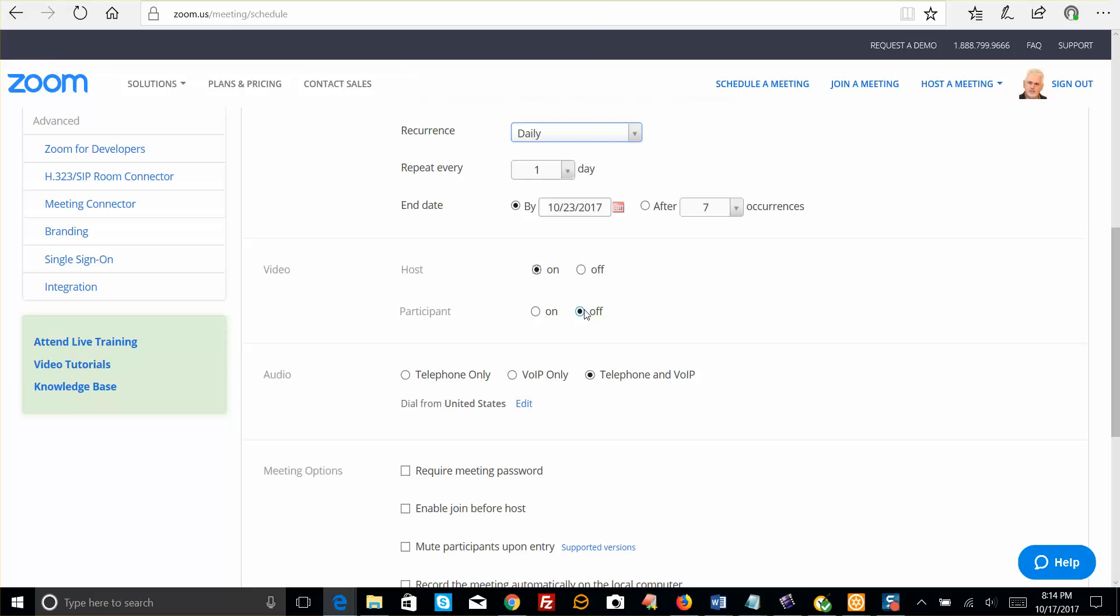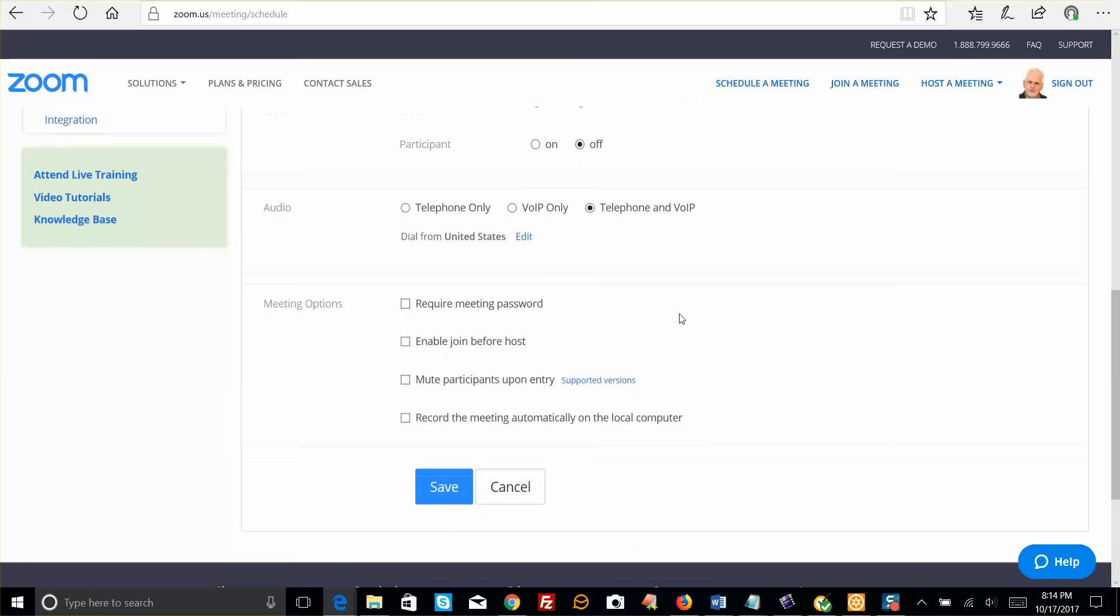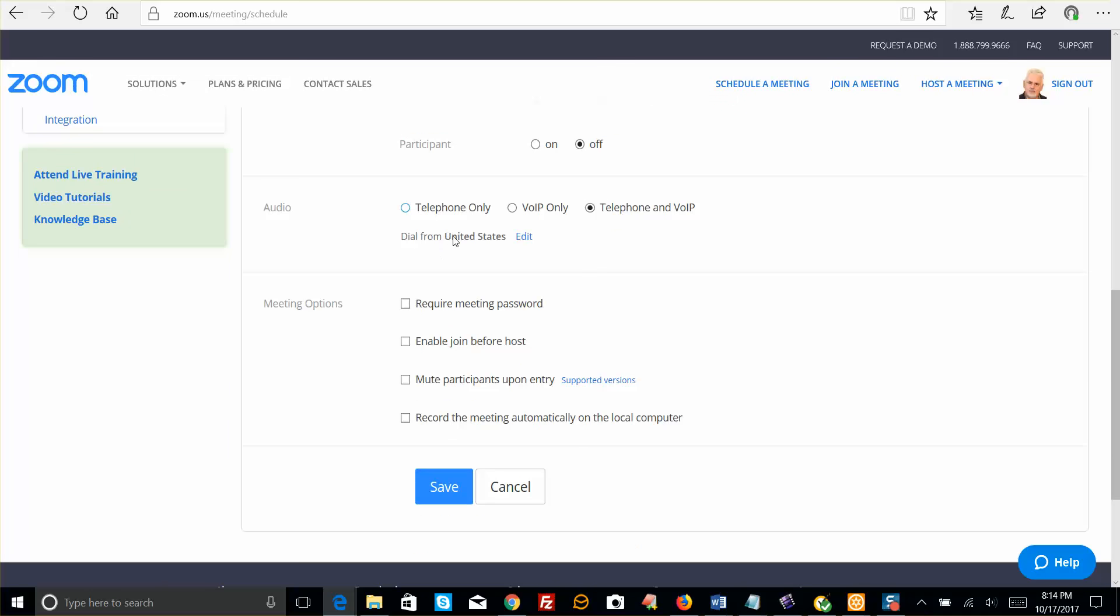So just check this participant off, complete the rest of this information here. You can even require a password, and click Save.